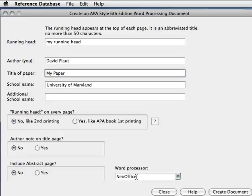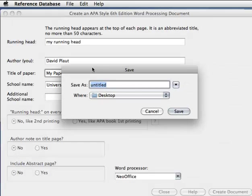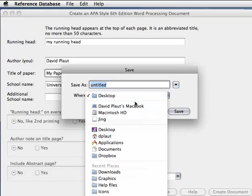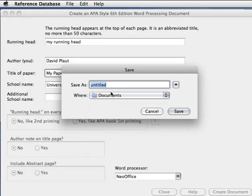And make sure NeoOffice is selected, and select Create Document. And then just give it a name. I want this in my Documents folder. Click Save.